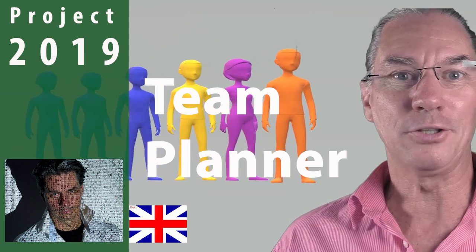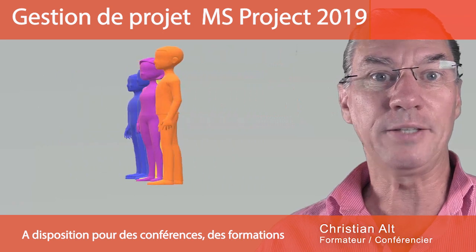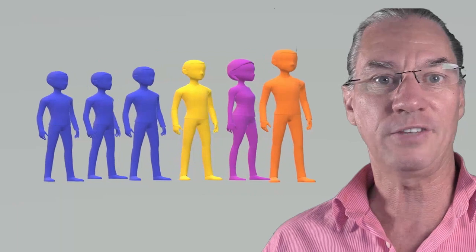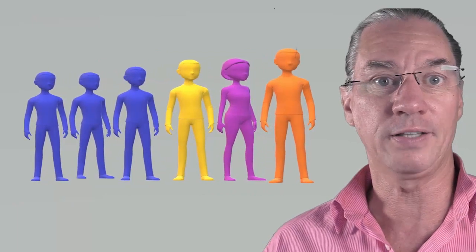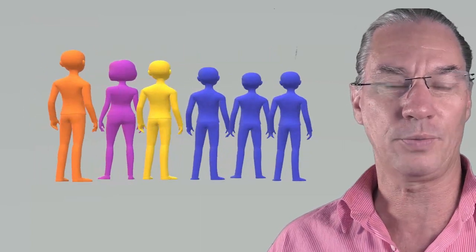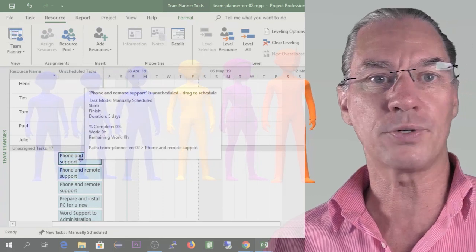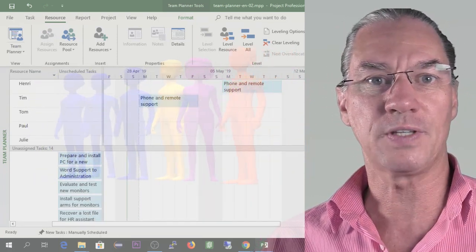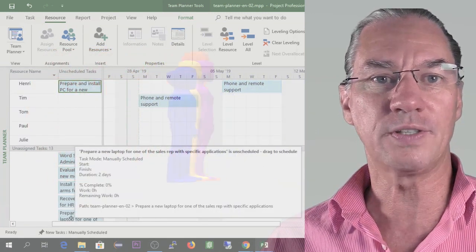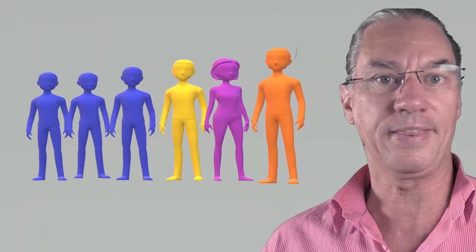That man in orange is me, and I went to meet that incredible team of IT support people — the three men in blue, that fantastic woman in violet, and her exceptional colleague in yellow. I'm Christine from Vision6D, and we are going to look at how Microsoft Team Planner is helping us in planning tasks that are not dependent on one another, and how it helps a team plan their work.